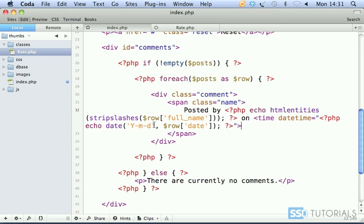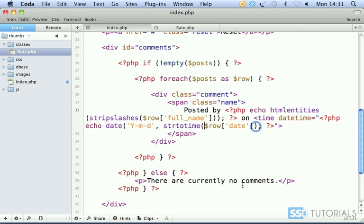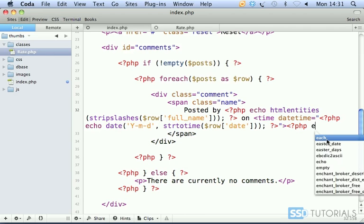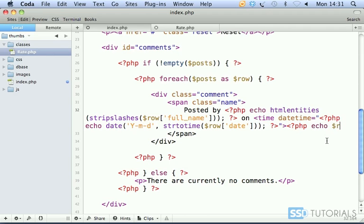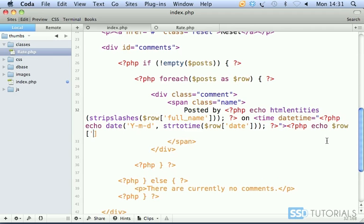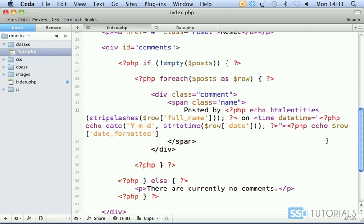Actually this one should be strtotime, because we should be passing the time here as a second parameter to the date function. Then PHP echo row date formatted, then semicolon and closing PHP tag, and then closing time tag.